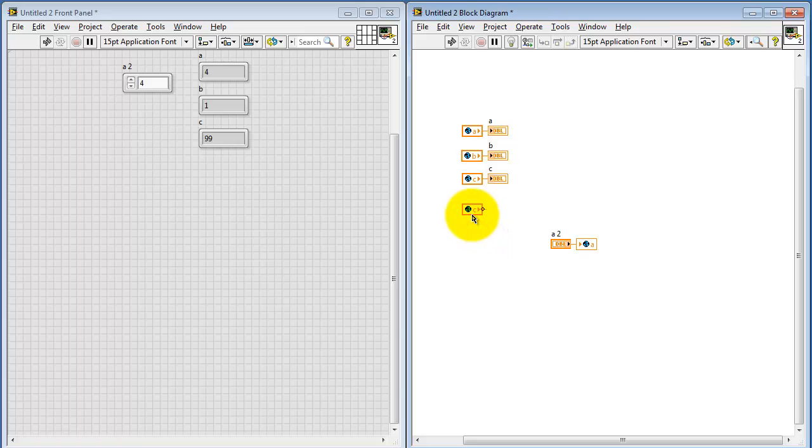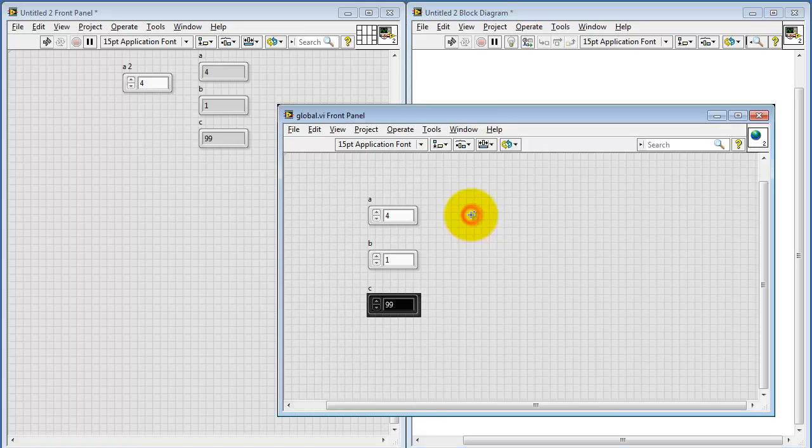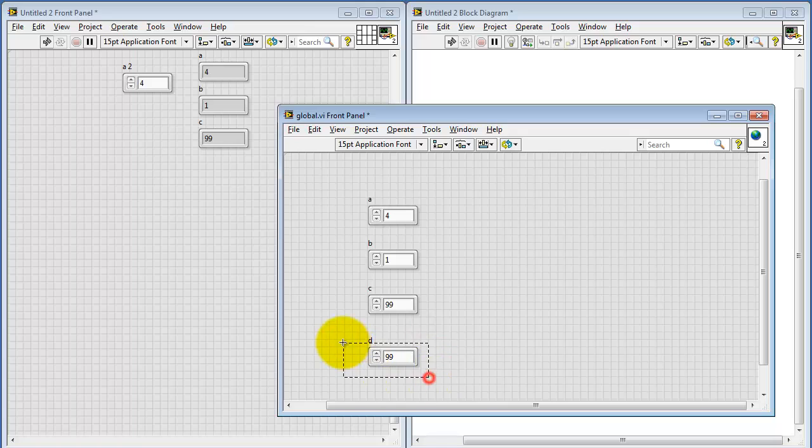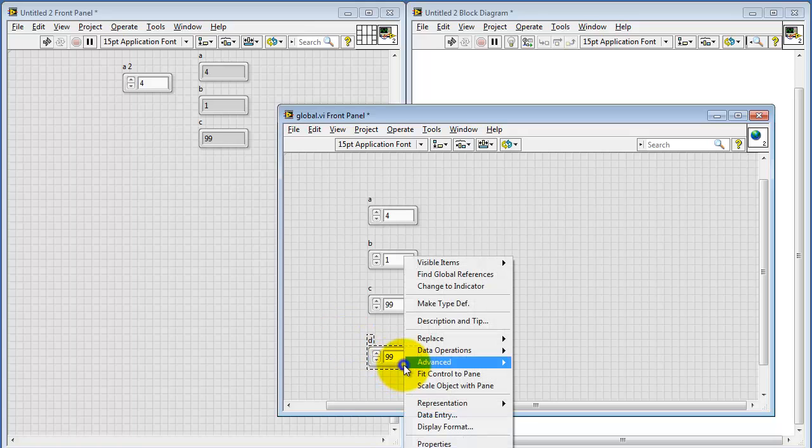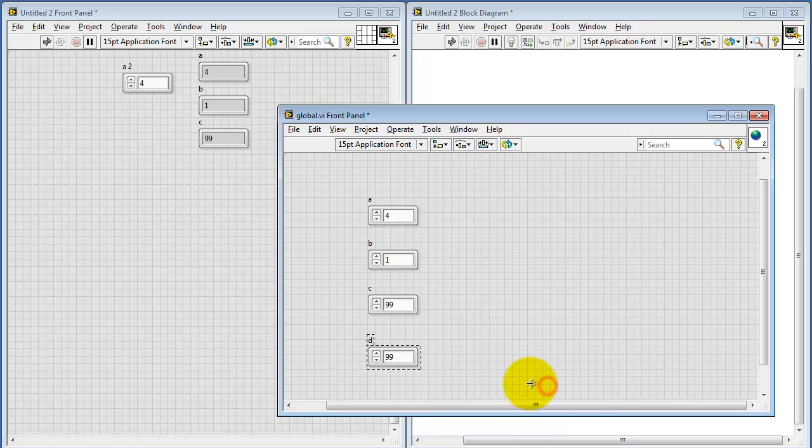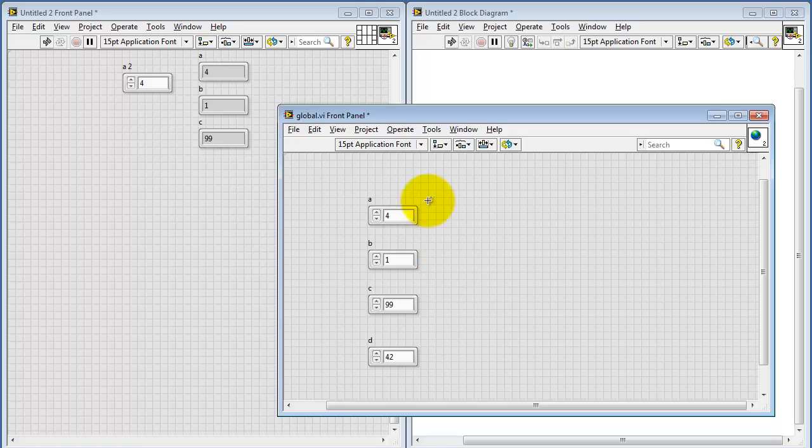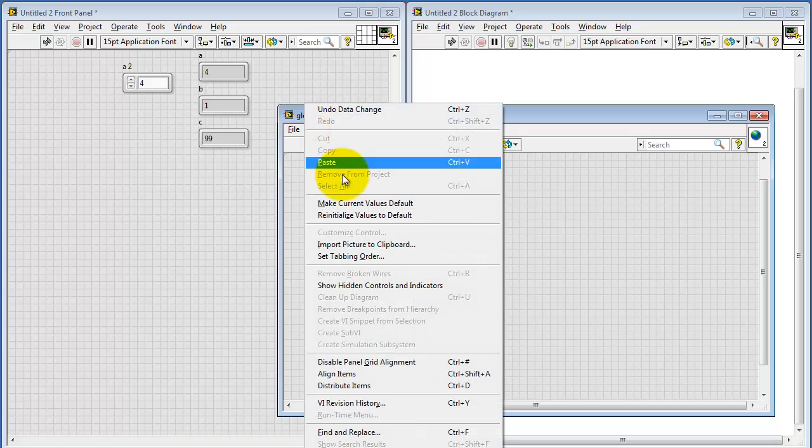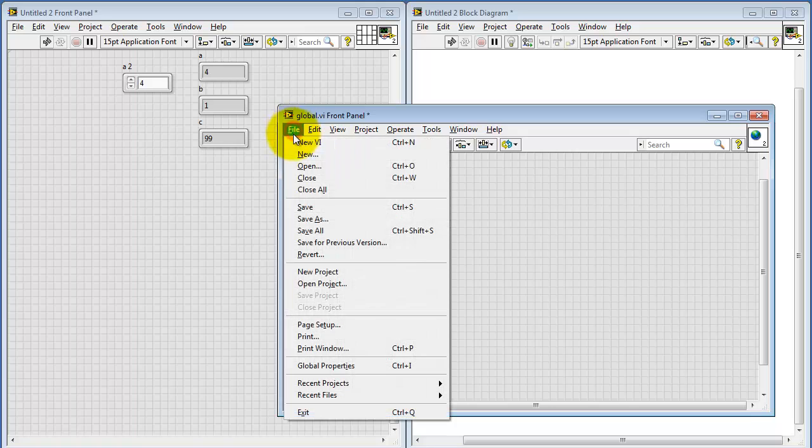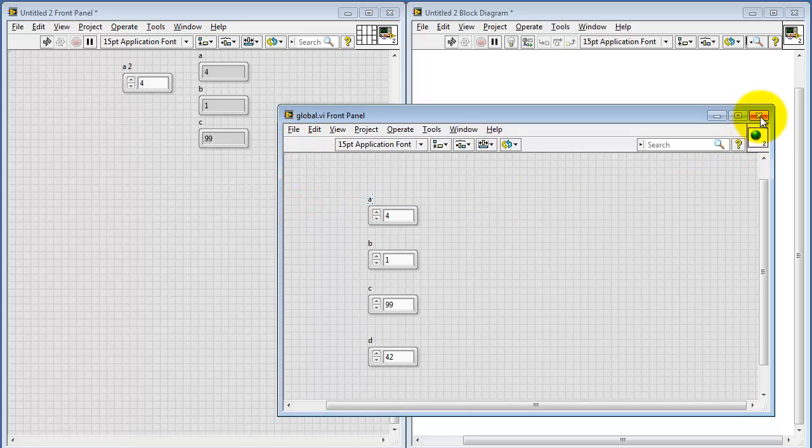Let me show you how I can edit the global variable to add other values of interest. In this case, I'd like to add an integer data type. Give this the new name D, and I'll right-click on this and change the representation to 32-bit integer. That's I32. Give this a different default value. We'll call that 42. Save these new default values. Save the global variable.